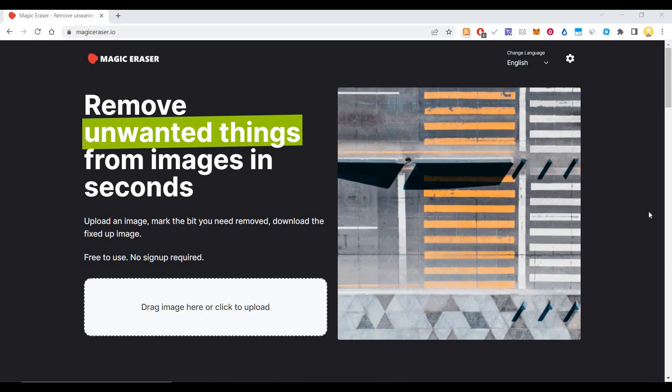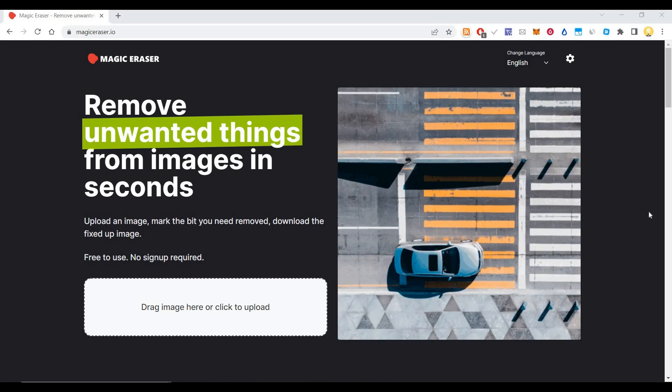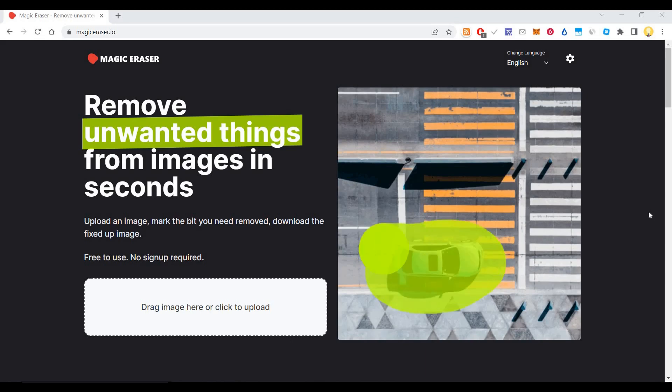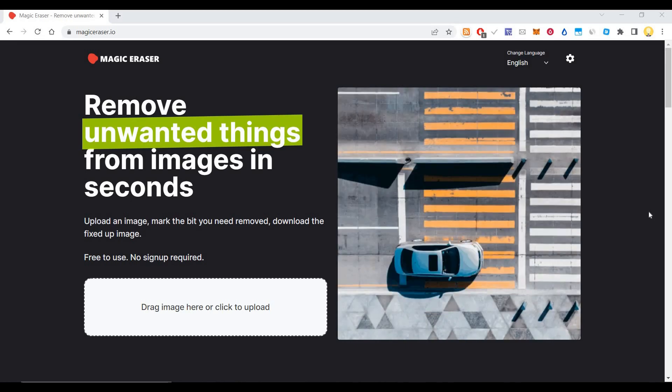Hi everyone, this is Mr Noob. Today I will show you a tool called magic eraser.io using which you can remove unwanted things from an image.